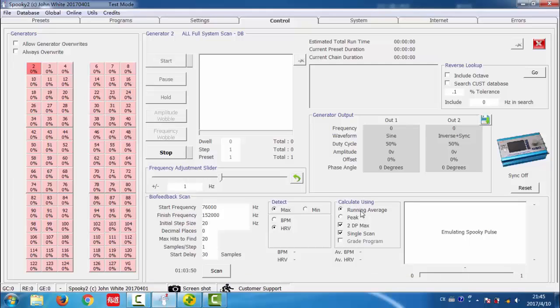Let's check the calculate using here. Running average. It is best for longer scans where the heart rate falls and remains steady.